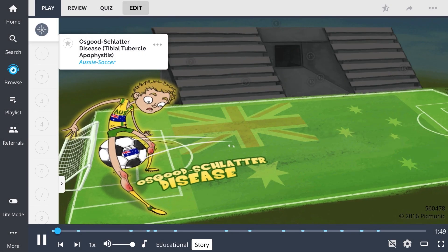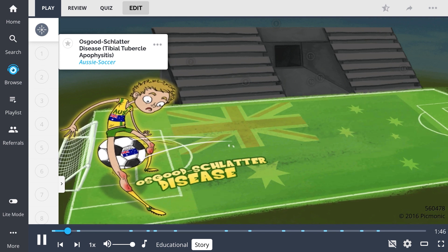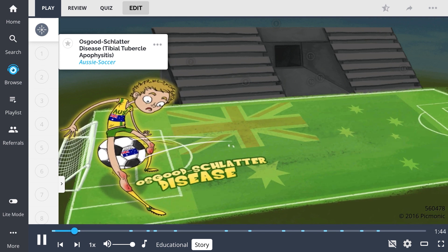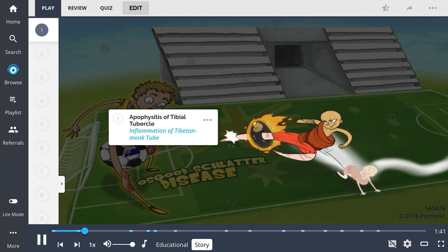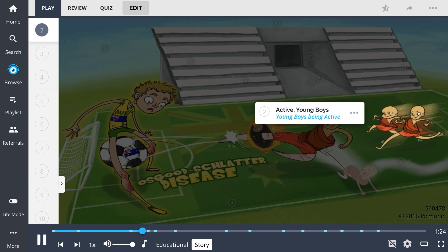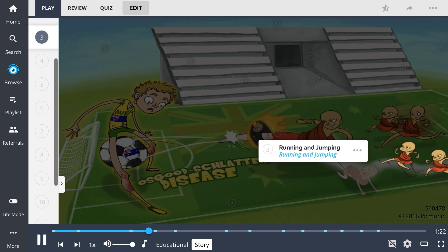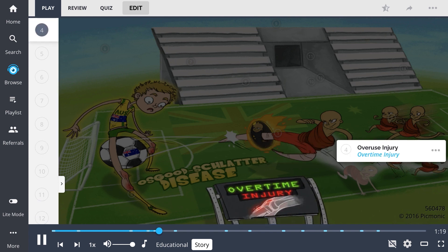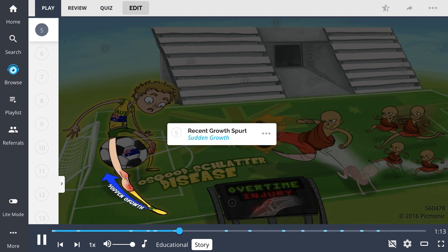Osgood-Schlatter disease is like a good old game of Aussie soccer — it's Australia versus Tibet. These Tibetan monks are no joke; they train night and day until they exhibit apophysitis of their tibial tubes, and then these Tibetan monks use the flaming tubes on their tubercles for some sort of ninja monk power play. It's all the training that makes these active young boys so formidable — running all around and jumping. It's already overtime, and due to overuse injuries the Aussies are dropping out like flies. The keeper's the only one left, and thanks to a recent growth spurt, his defense is left wide open.